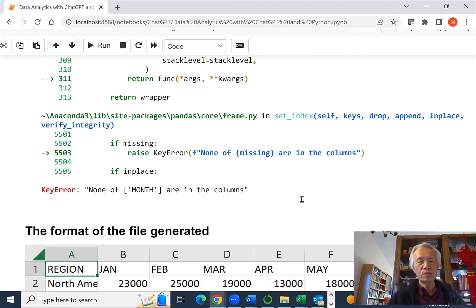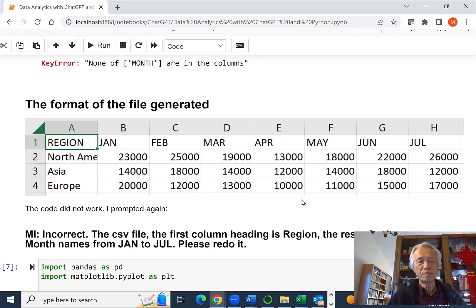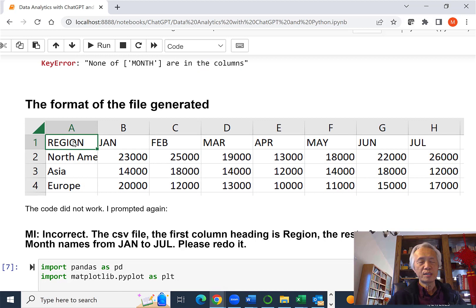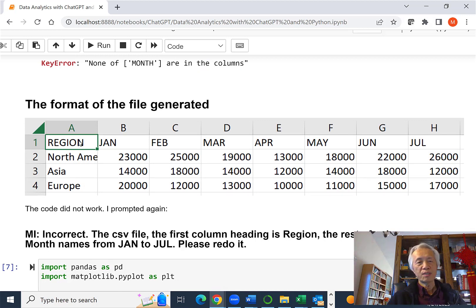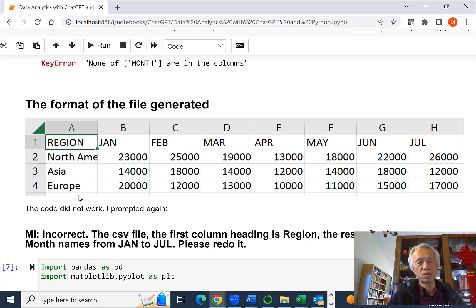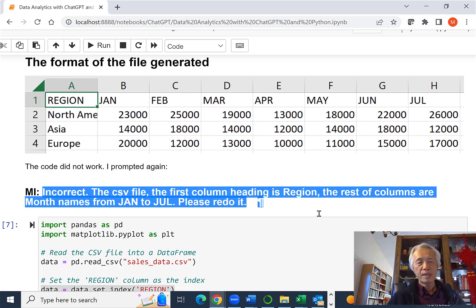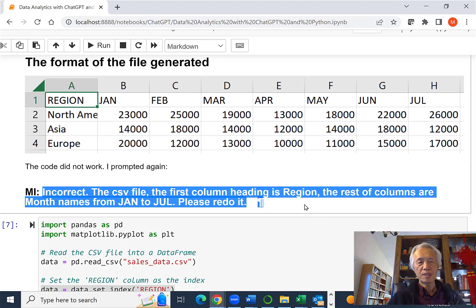So basically, if you really look at the Excel file inside, this is actually called region. I have a column heading called region and followed by in this A column has North America, Asia, and Europe. So I came back and told GPT, said, incorrect, the code you generated just won't work.